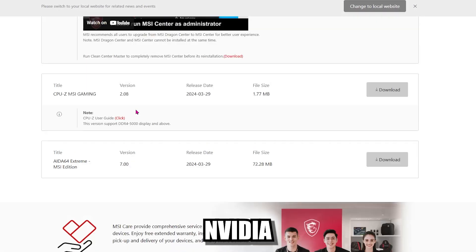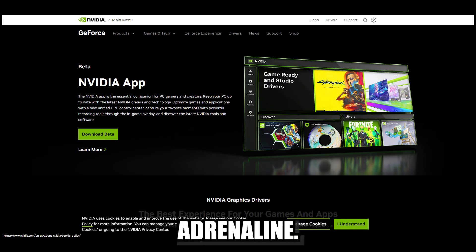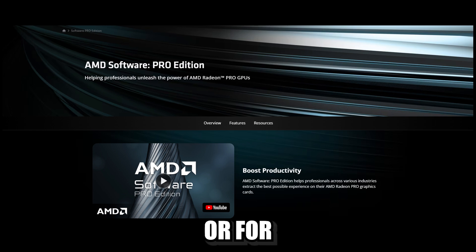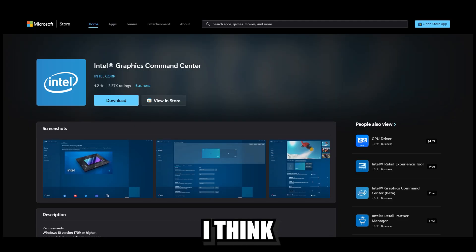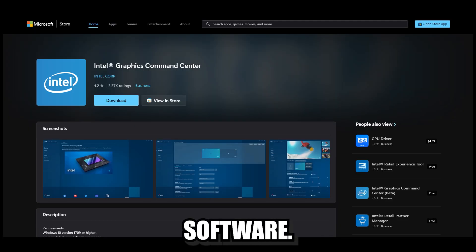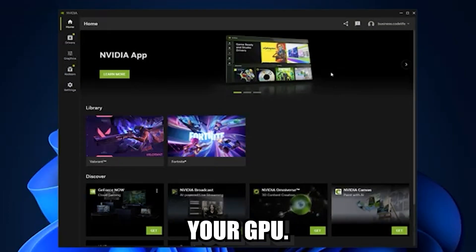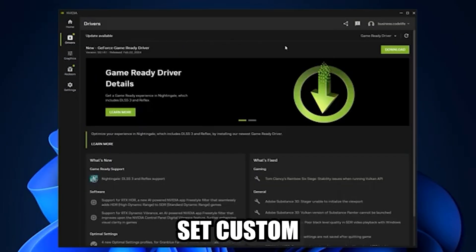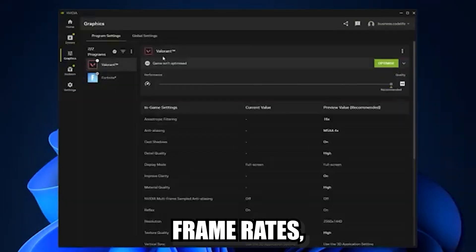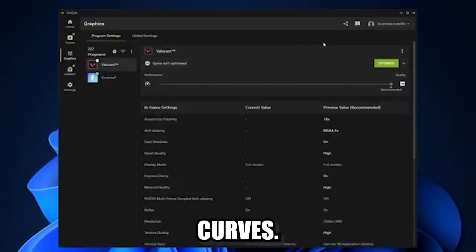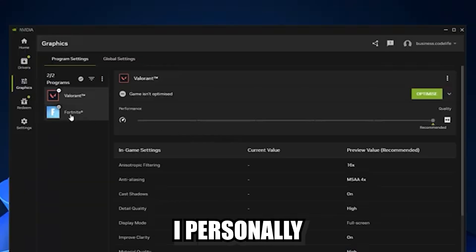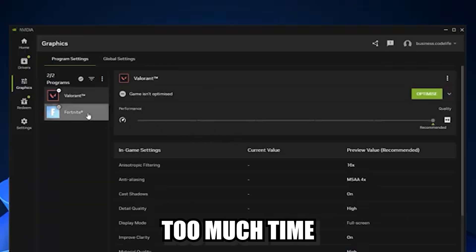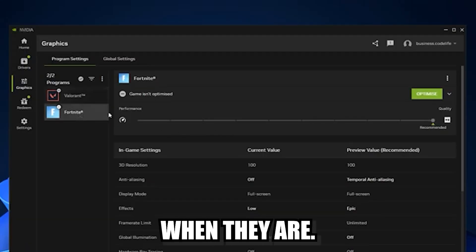Next up, install NVIDIA control panel or AMD Adrenaline, or for Intel users, I think it's the ARC control software. This allows you to optimize your GPU. You can set custom resolutions, custom frame rates, configure the fan curves and so much more. I personally don't spend too much time on these softwares, but they are useful when they are.